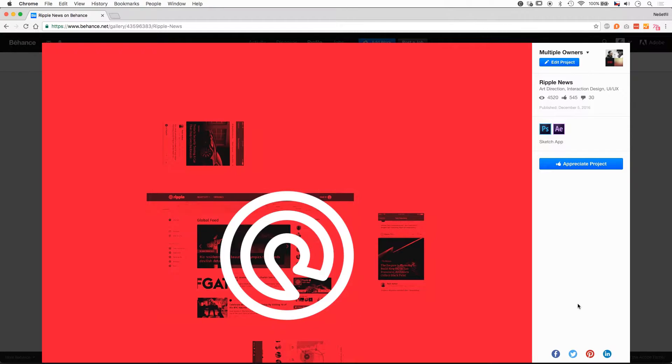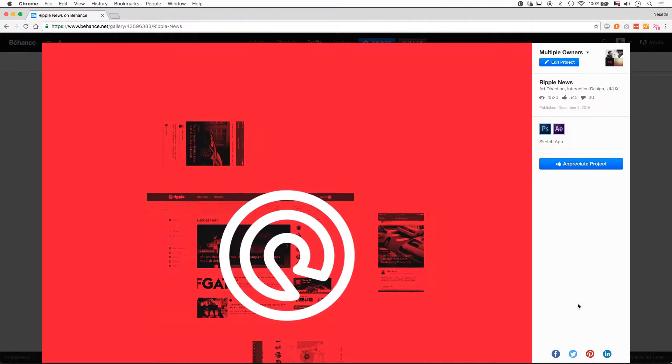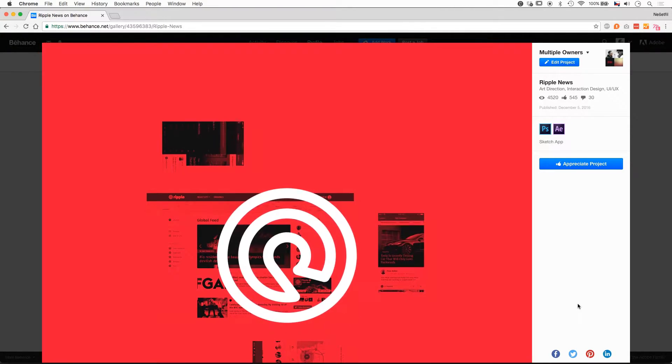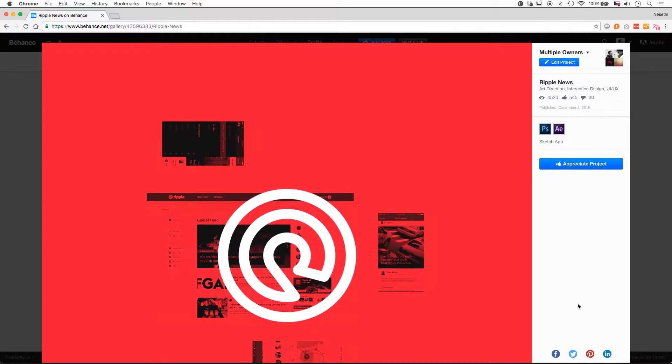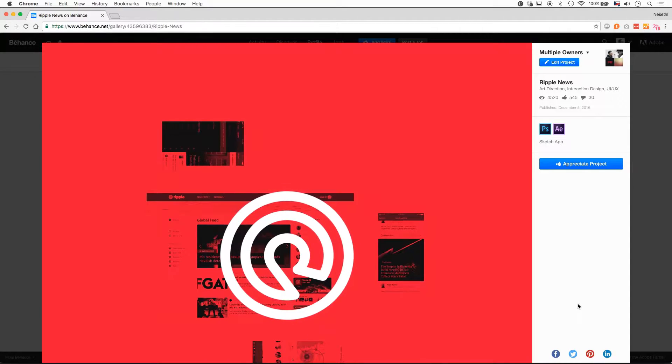Yo, it's Aleš. I'm here with my Behance project called Triple News and I would like to talk about some design details and the process of creating.